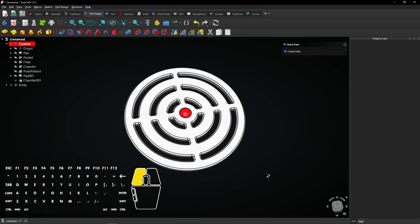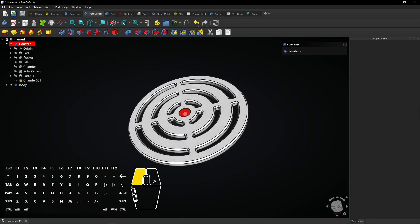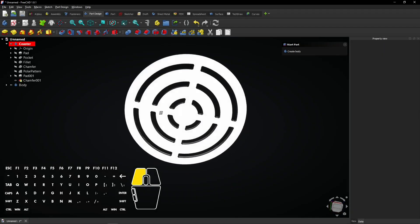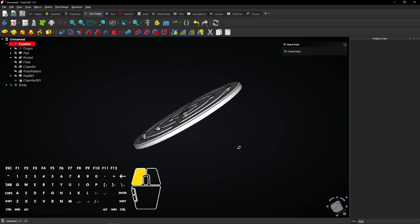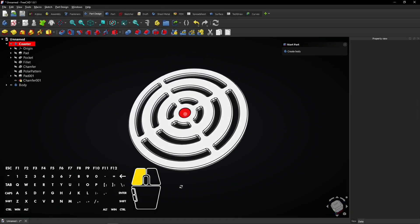Learn to design this multi-body coaster in FreeCAD. All steps for this will be shown in this video.